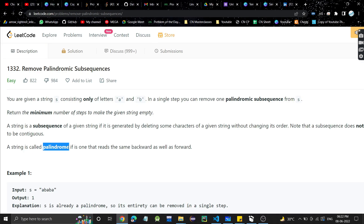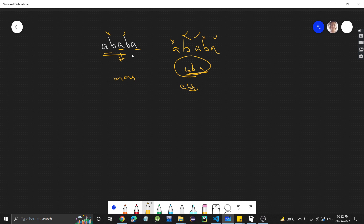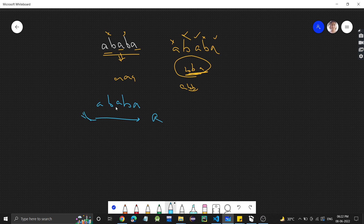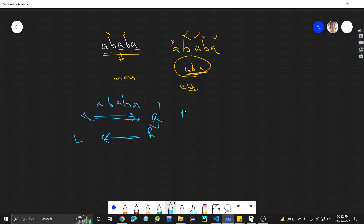And what is a palindrome? A palindrome is one that reads the same backward as well as forward. For example, the string A, B, A, B, A — if you read it from left to right, it's A, B, A, B, A, and if you read from right to left, it's the same. So if it reads the same from left to right or right to left, it's a palindrome.